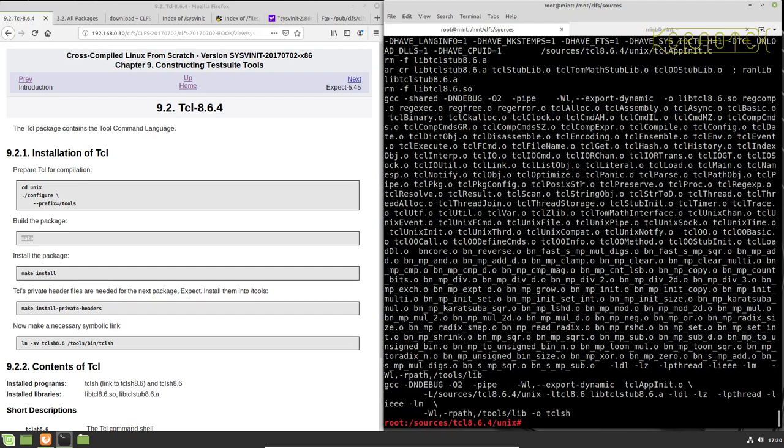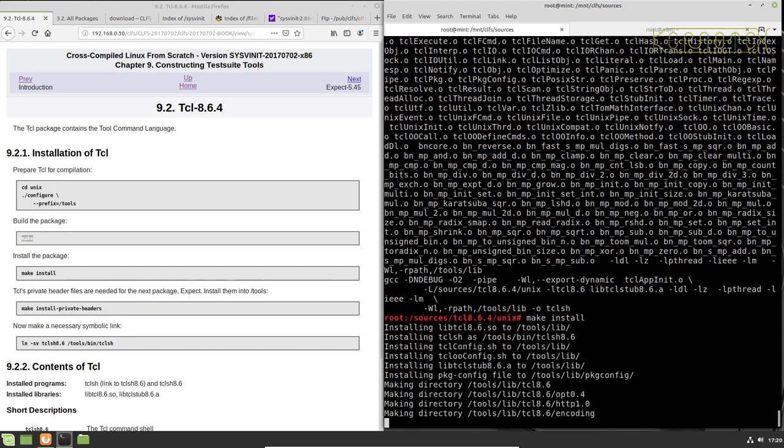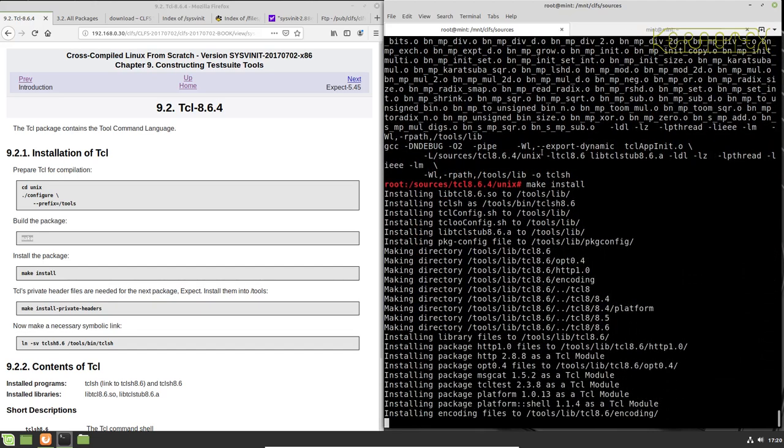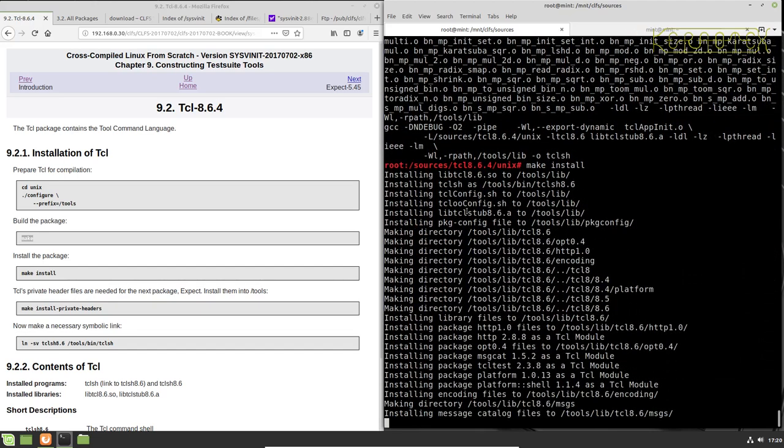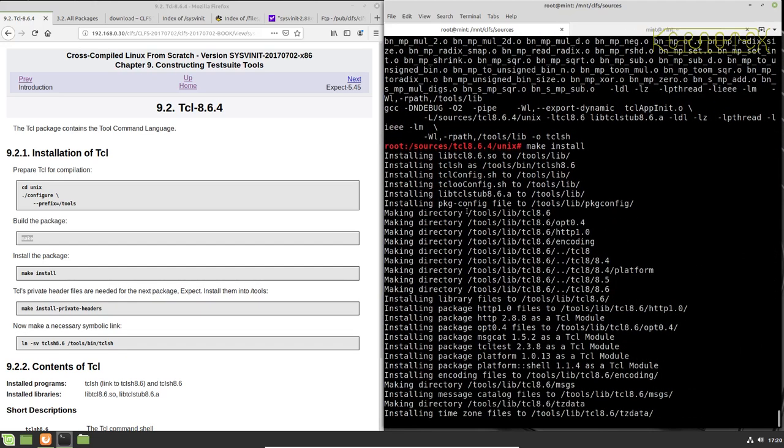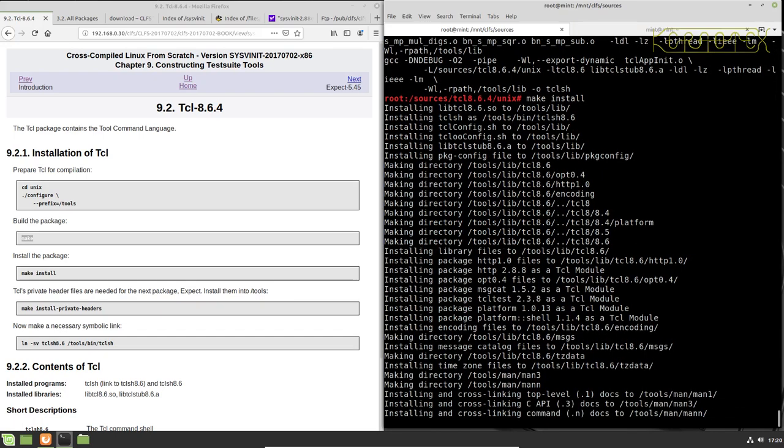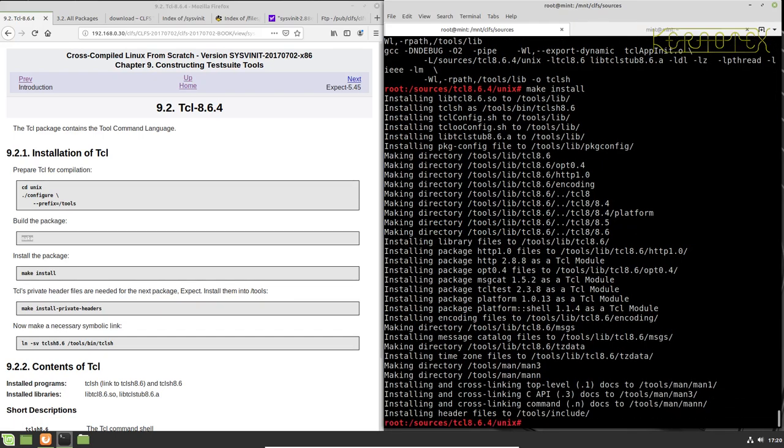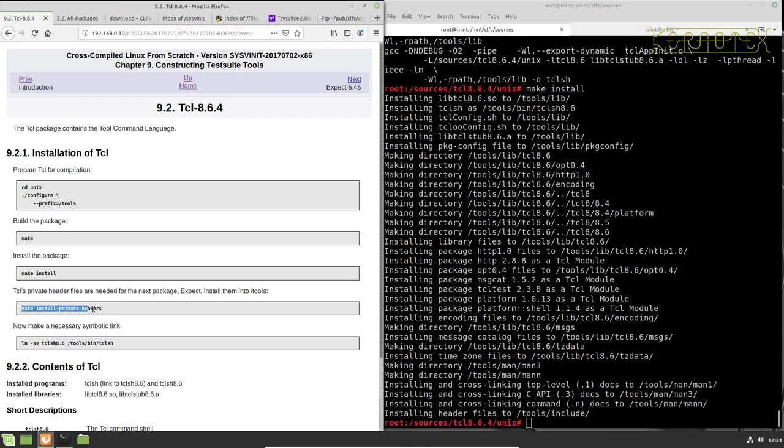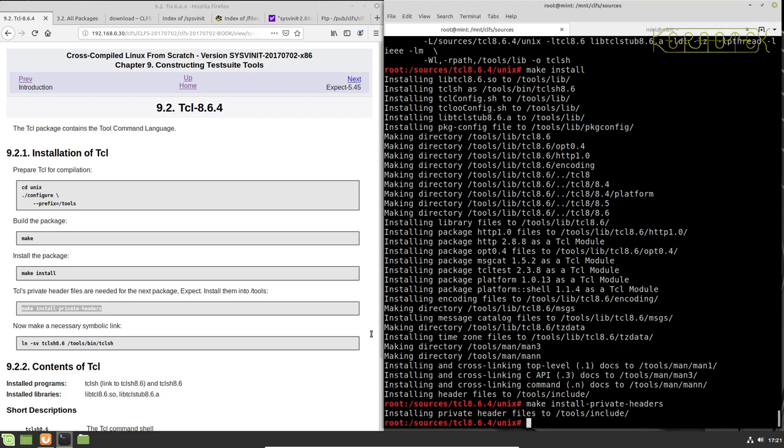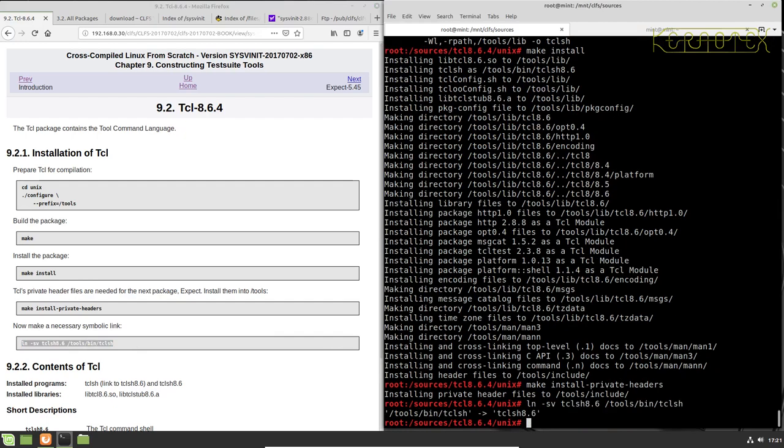And now we click on TCL. Install it. Install some private headers. And a symbolic link.